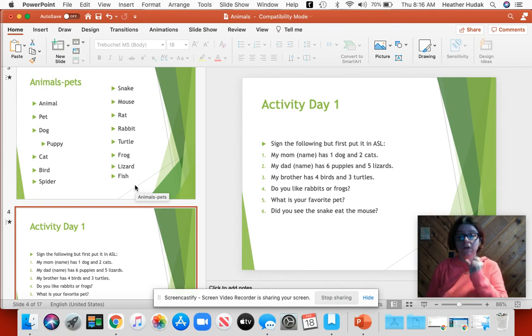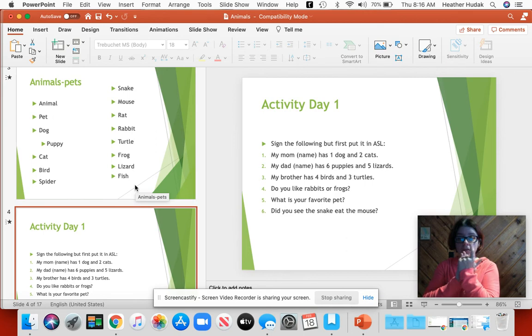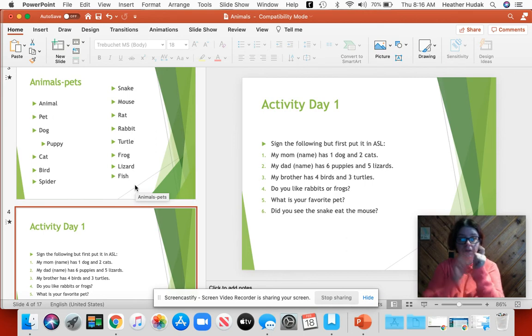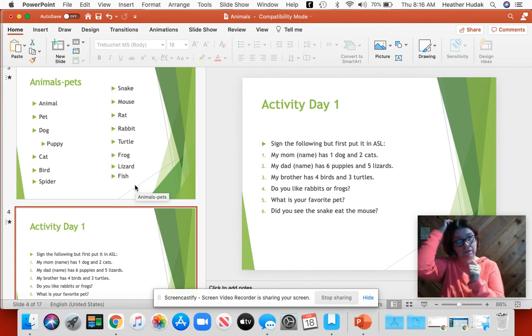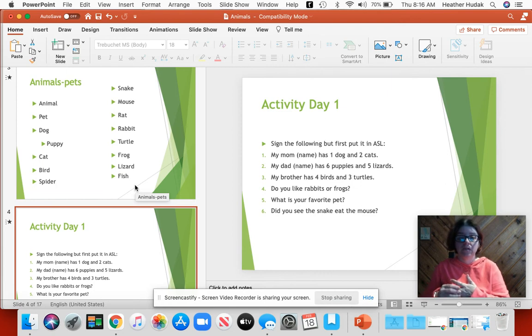Frog — it's a 12 under your chin. Frog. Lizard — it's an L. Lizard. And then fish.